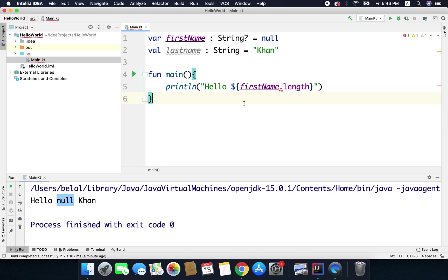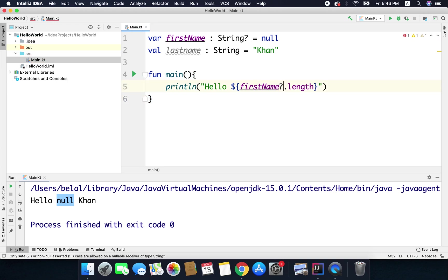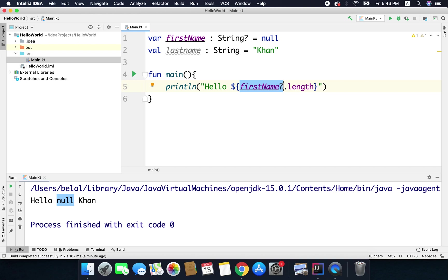So if your variable is of null type and you want to access the properties of that variable, you need to put question mark and it means it is null safe. And if the variable is null it will return us null and not the length.